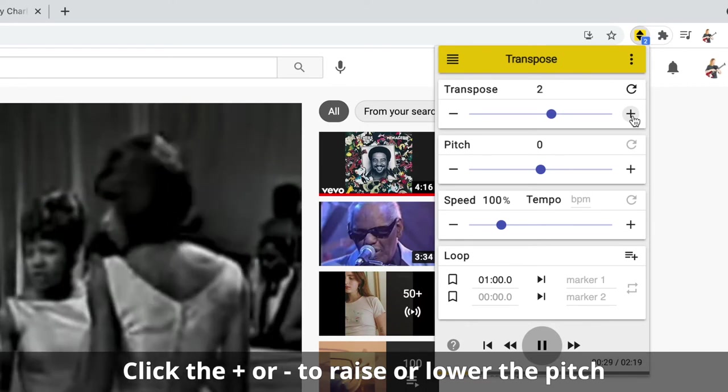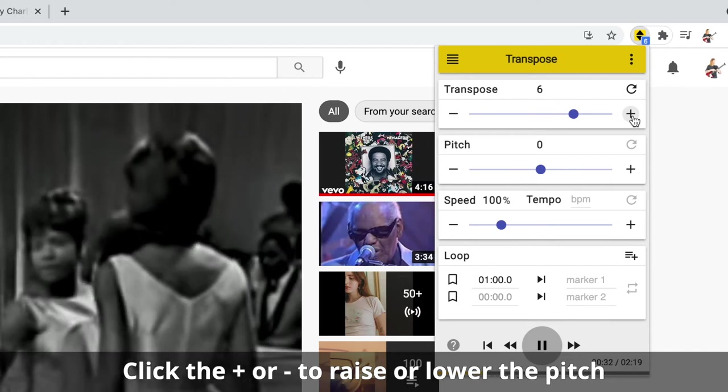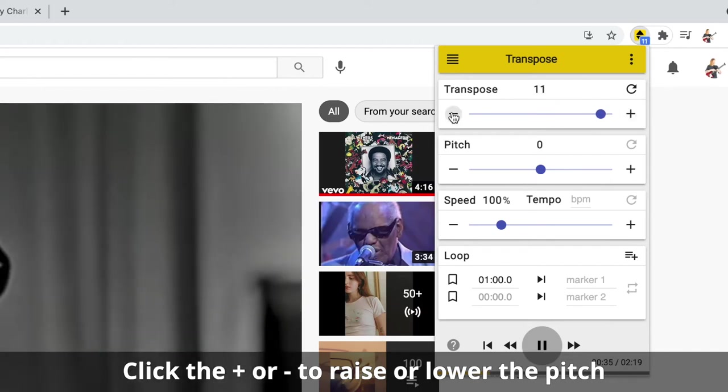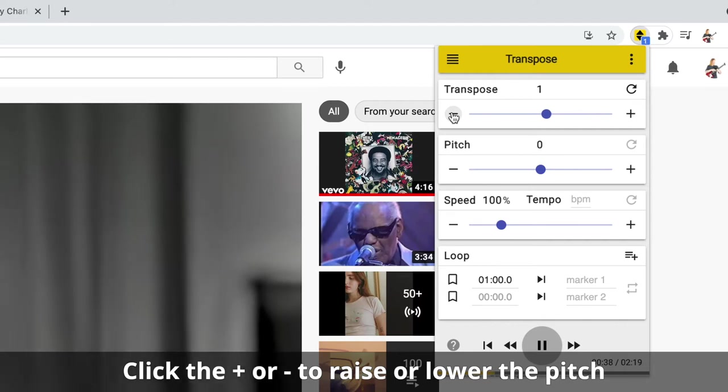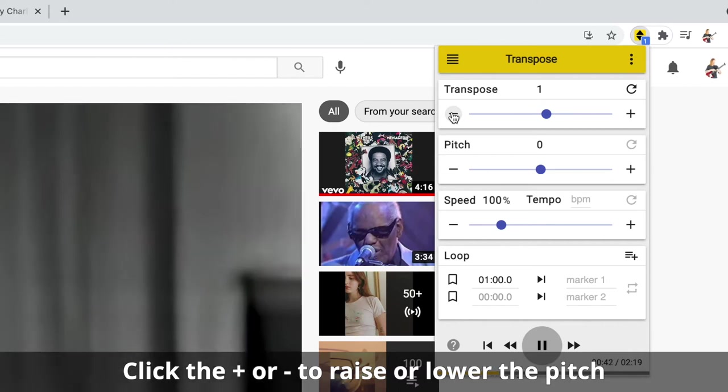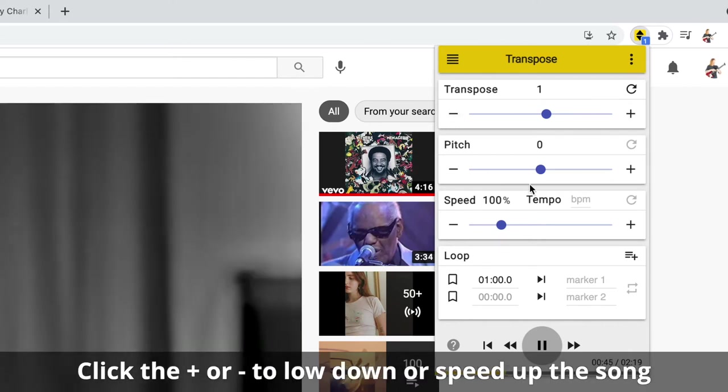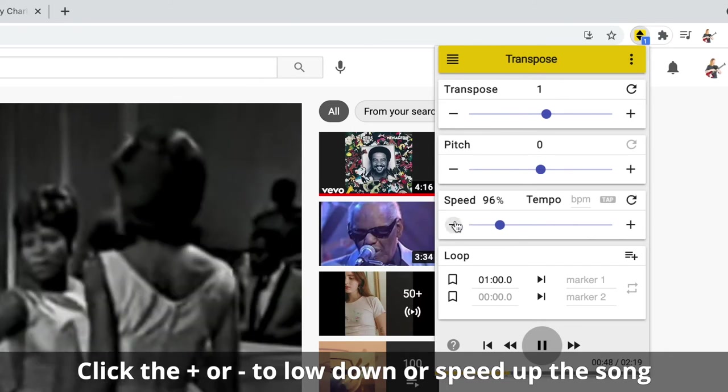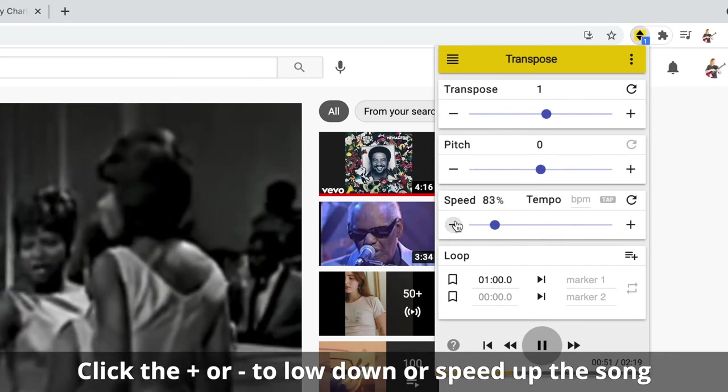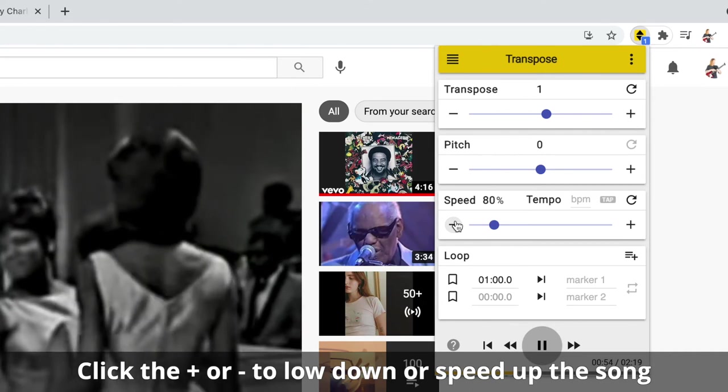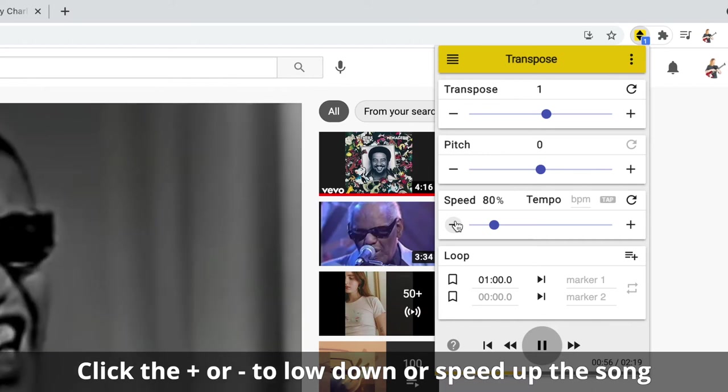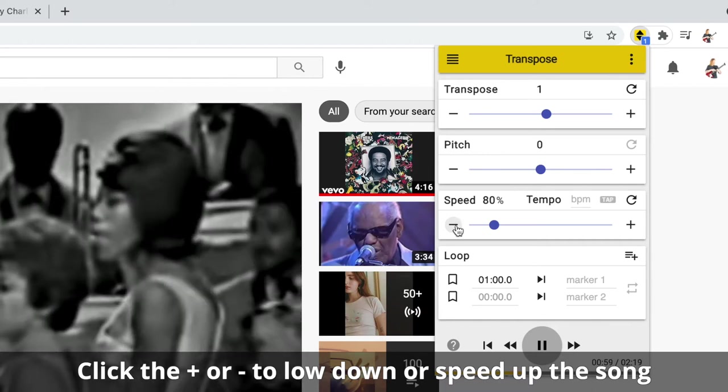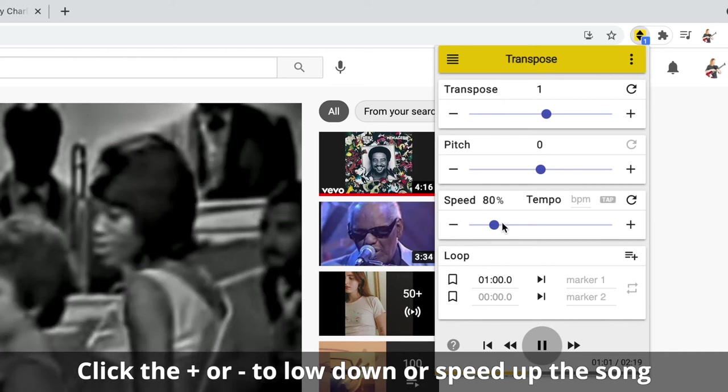If I want to, I can keep bringing it up all the way to the mousy extent. So right now we're in a key that we want to be in, but this is a pretty quick song, and maybe I want to practice it a little bit slower. I'm going to go to the speed and I'm going to change that.